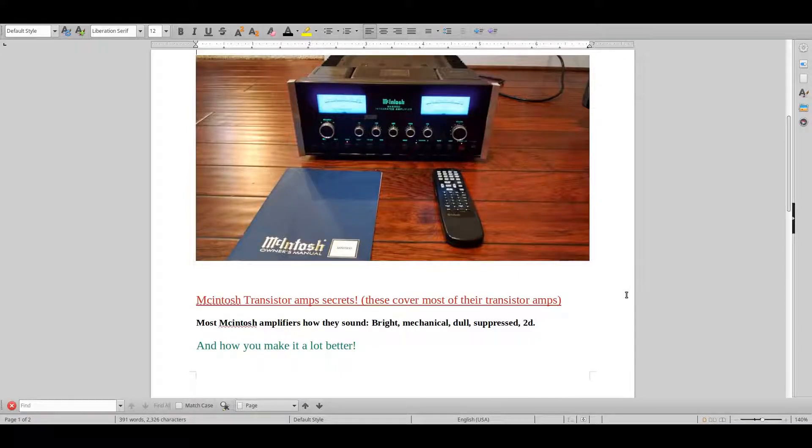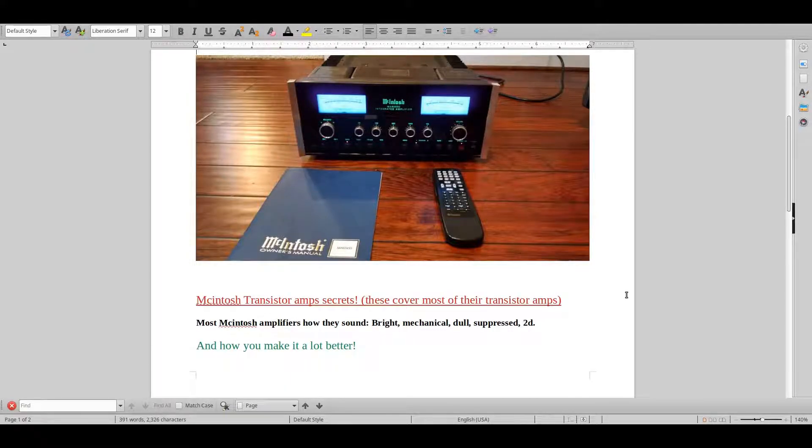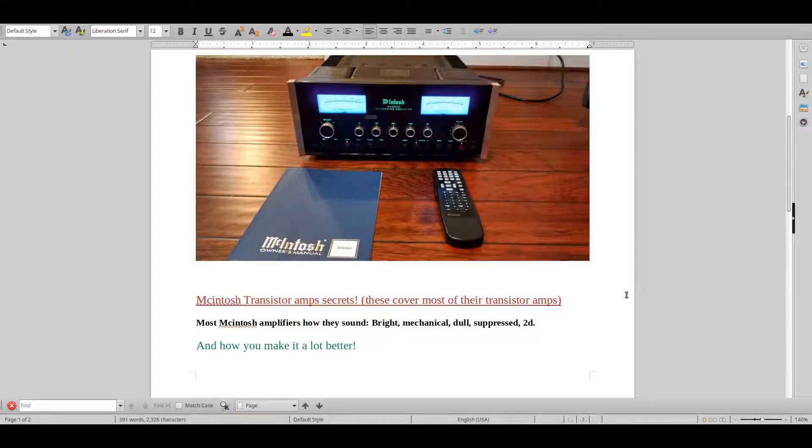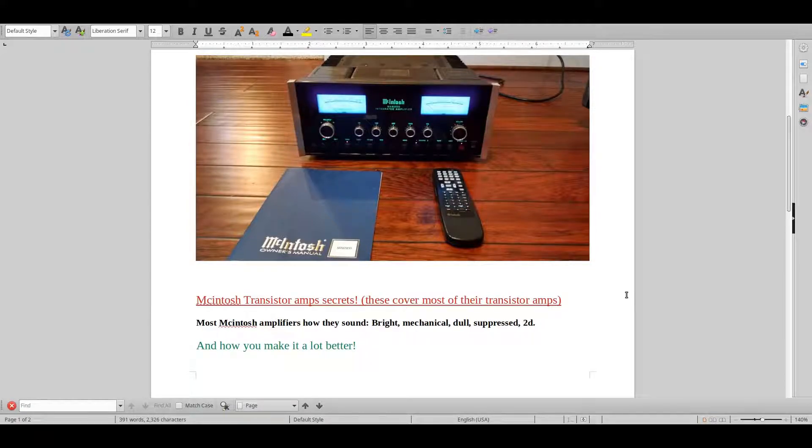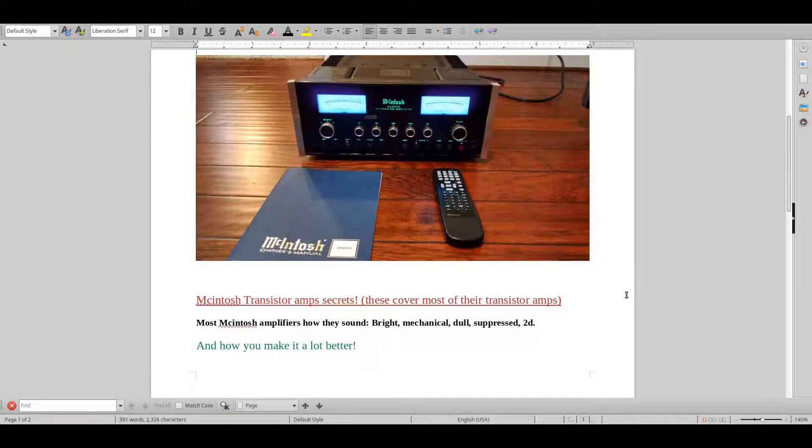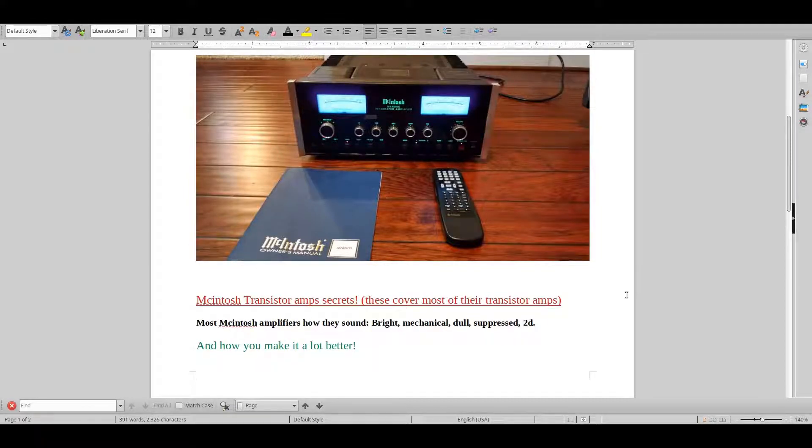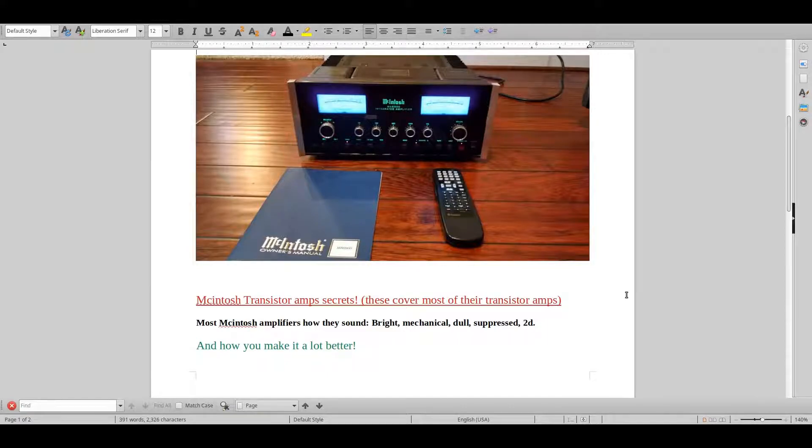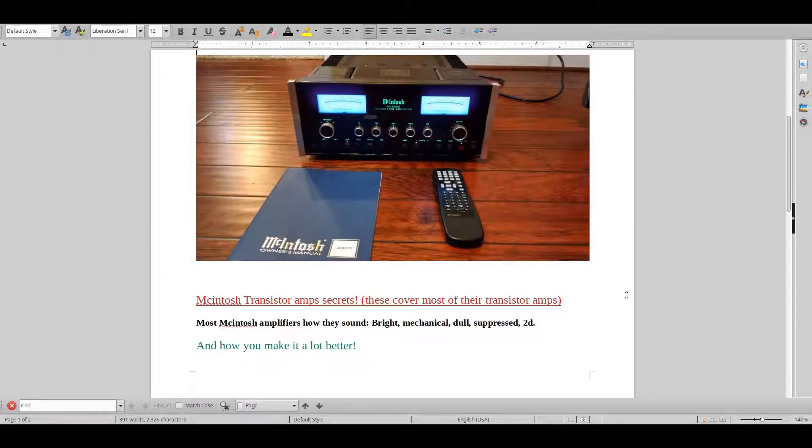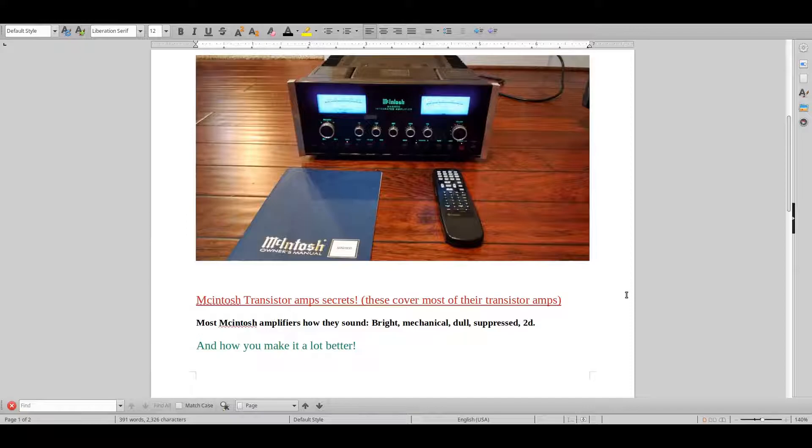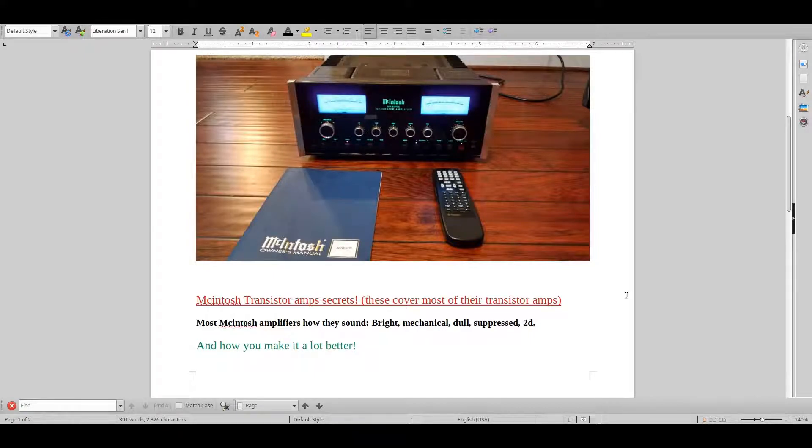So the overall impression I get when I listen to most people's McIntosh equipment and then comparing it to my own McIntosh sound that I used to have back in the day, I feel that a lot of McIntosh owners have this very limited standard McIntosh sound. I usually find it very bright, mechanical, dull, suppressed and two-dimensional, and these tips that I will share with you are really going to change the sound a lot.